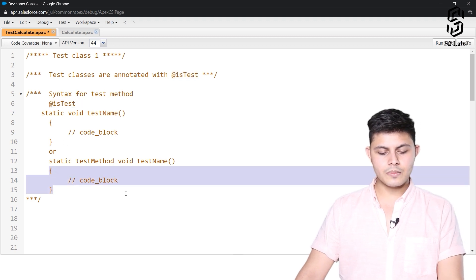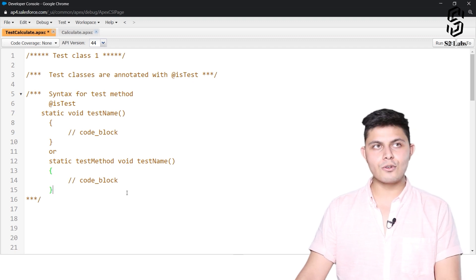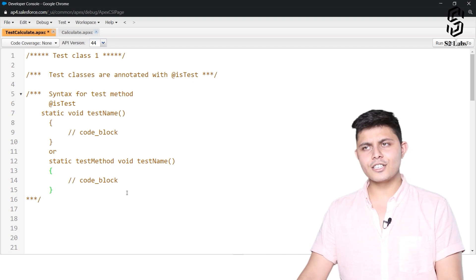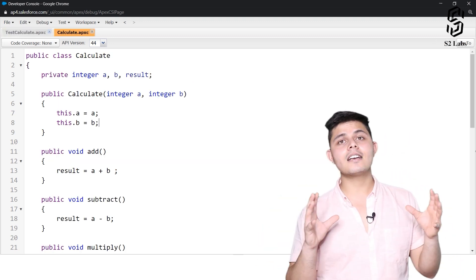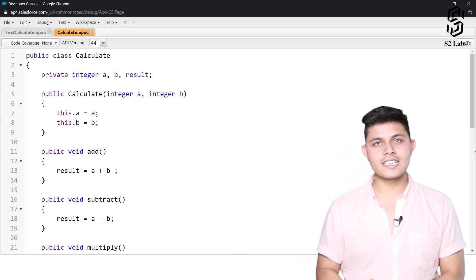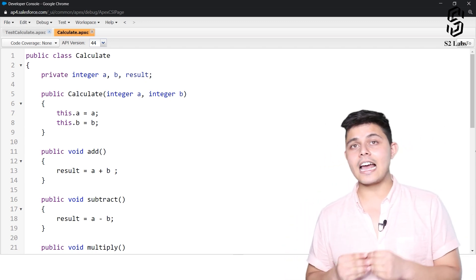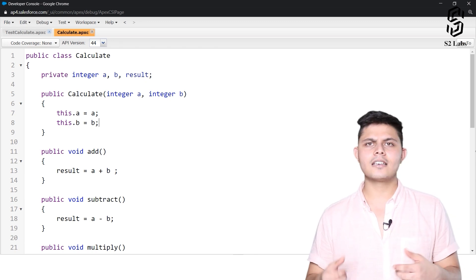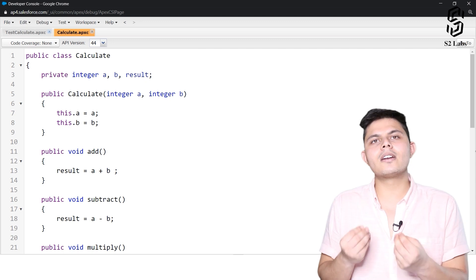That's all about the syntax of how to create a test class and how to create a unit test method inside it. To explain this, we have an example: a class which acts as a calculator, performing add, subtract, multiply, and divide operations, so that you can understand it more easily.